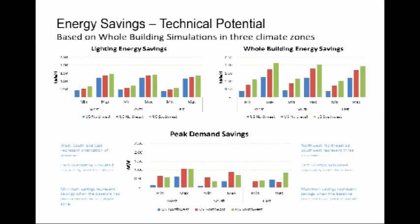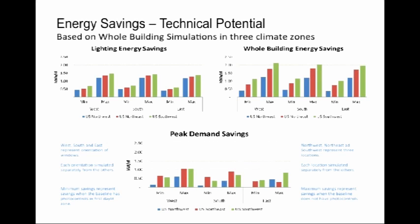Talking about energy savings — because it's a complex system, there is a minimum and maximum depending on how blinds are used. With photo controls in the space, you would expect anywhere from half a kilowatt-hour to one and a half kilowatt-hours per square foot in terms of lighting energy savings. Converting to both building and whole-building energy savings, it represents significant savings that you can achieve.